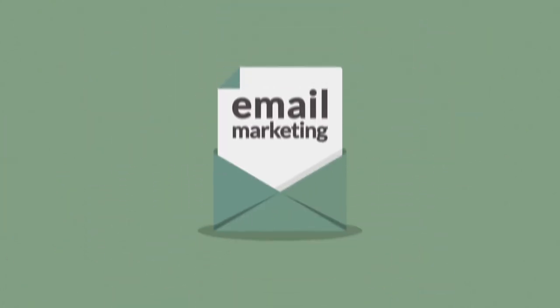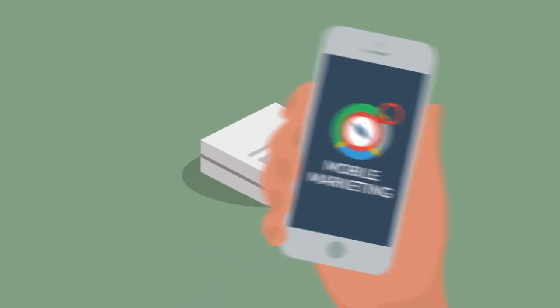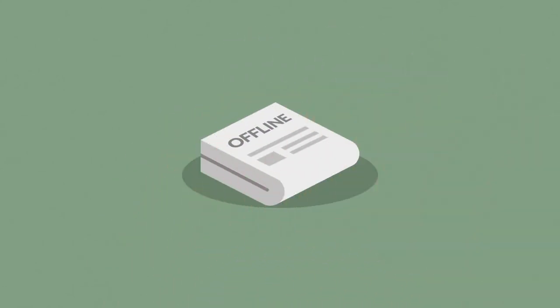Finally, we can also consider other marketing channels and techniques like email marketing, mobile marketing, or traditional offline channels.